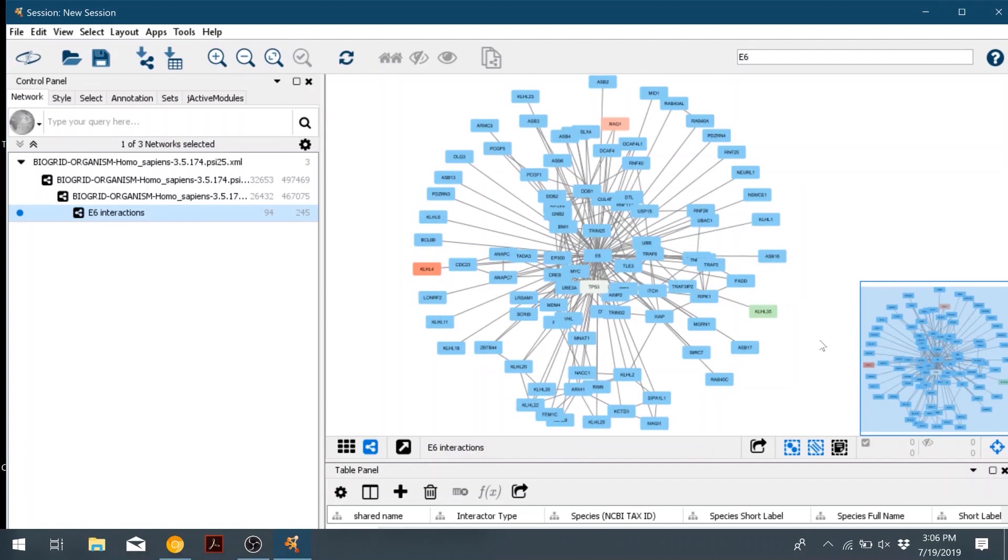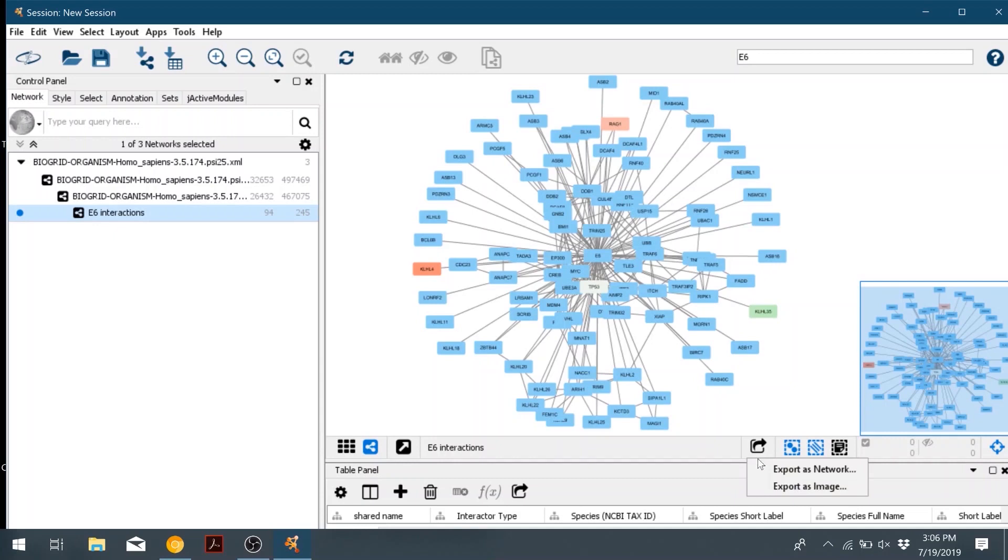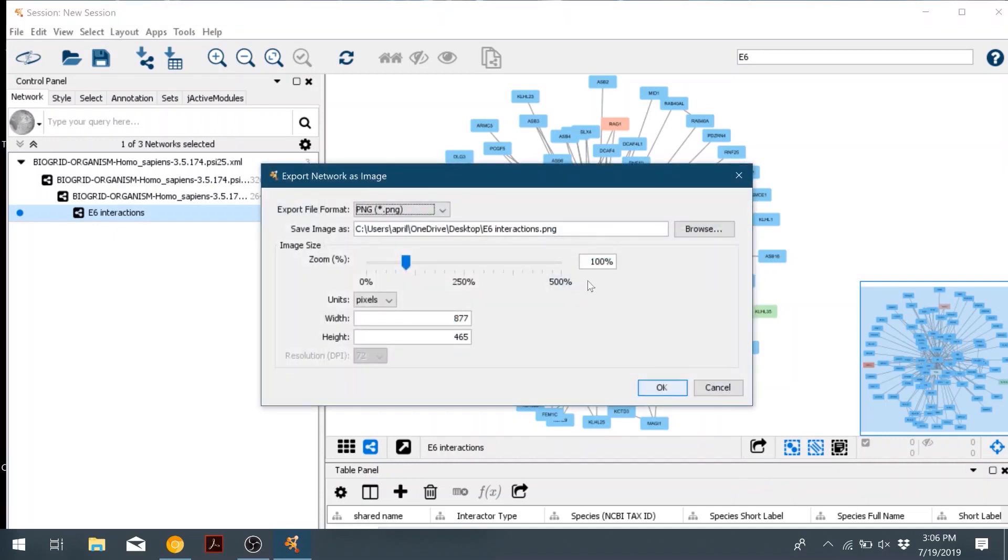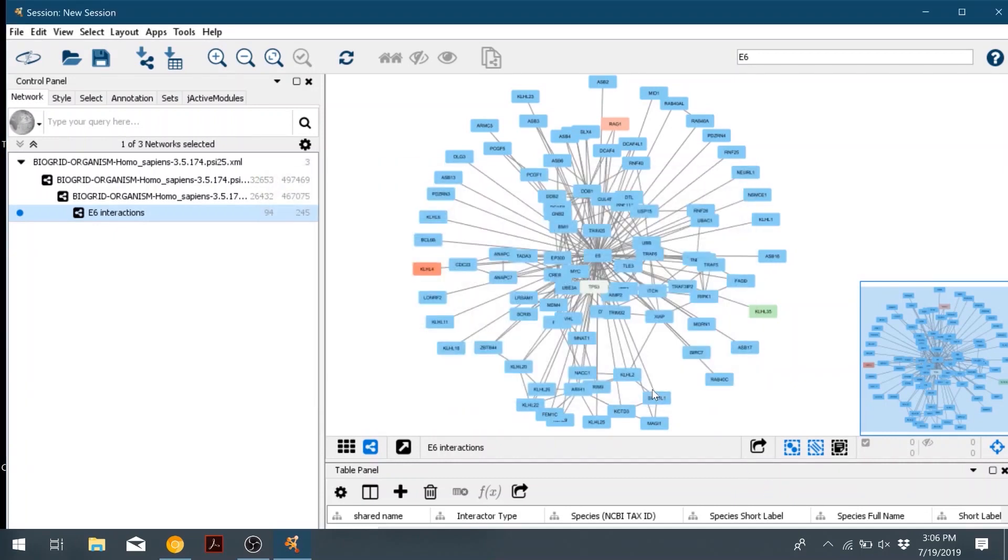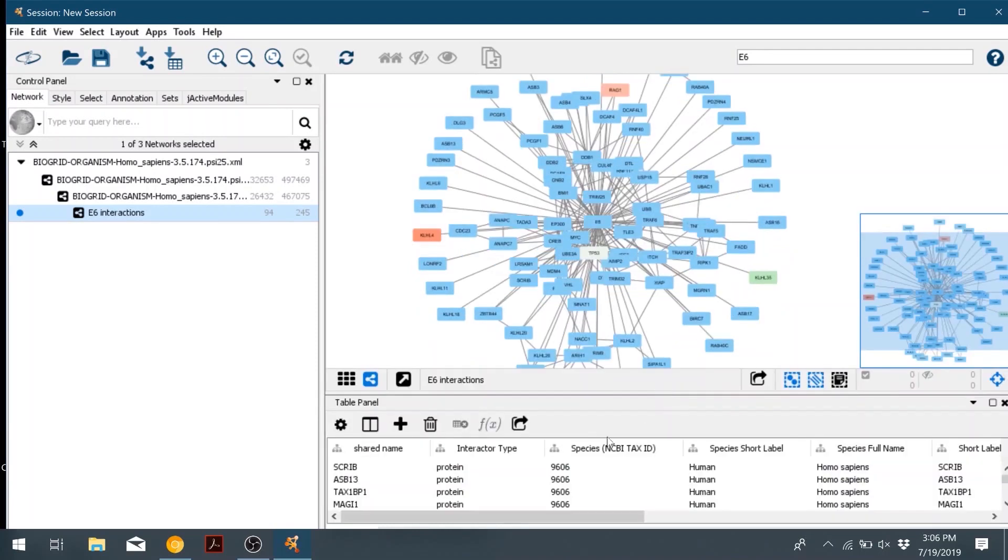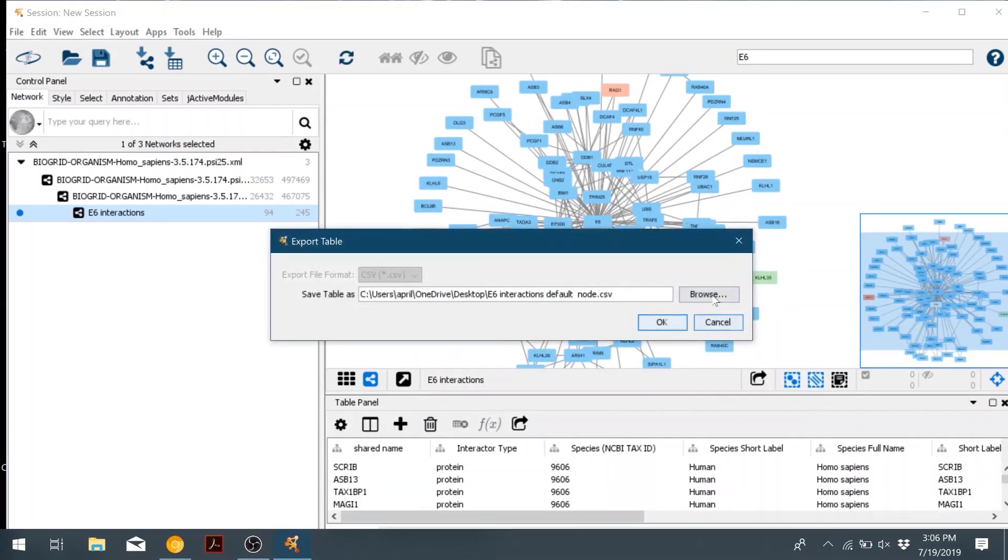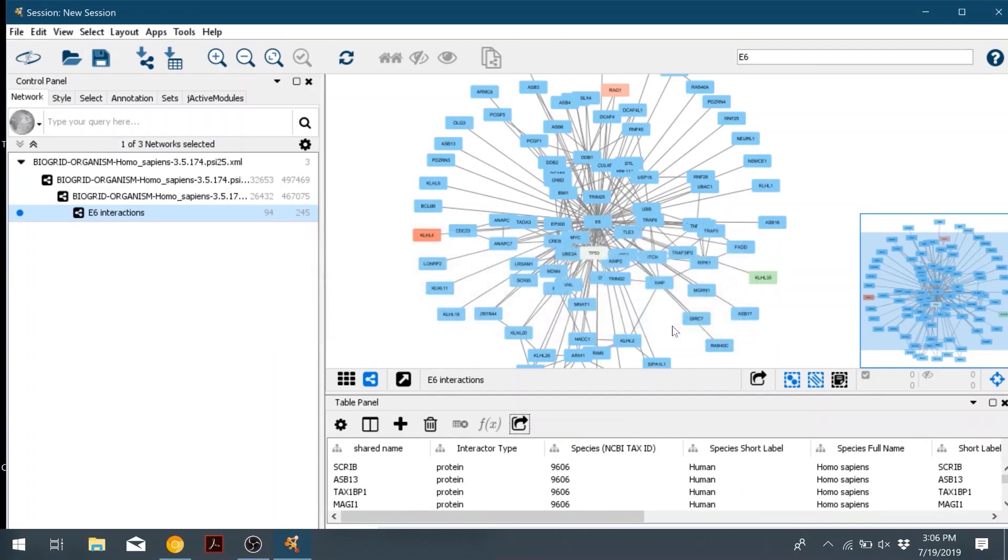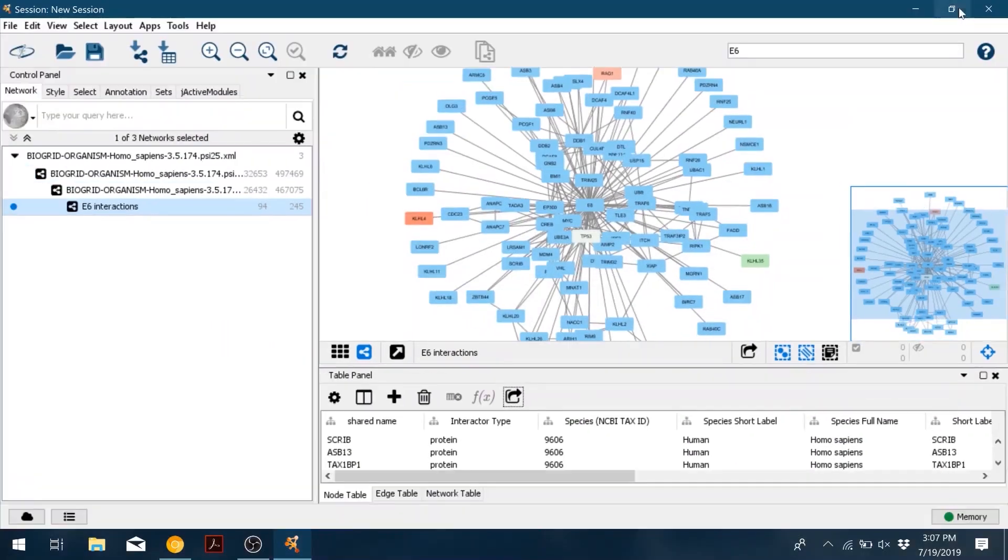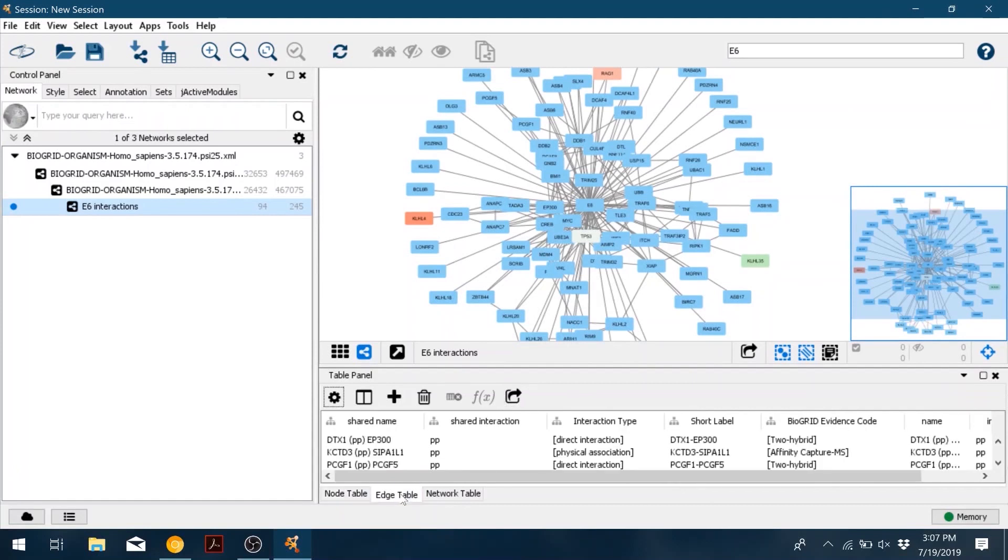And if you wanted to save this network as an image, click the little side arrow down at the bottom and click export as image. And then you can save it. And additionally, if you'd like to save the node table, you can click that similar arrow down below and save that. It will save as a CSV. And you can also save the edge table.